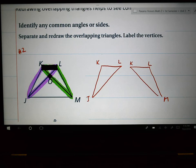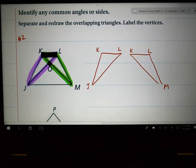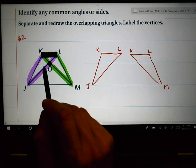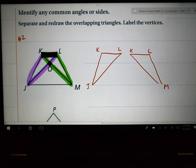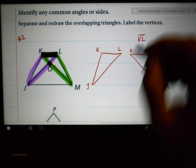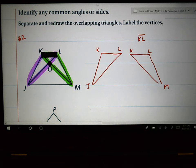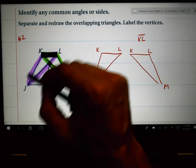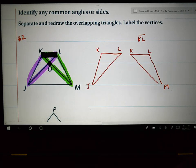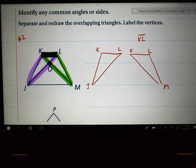In all of the overlapping triangle problems in 3.7, there will always be either a common side or a common angle. When I look at this, I see a common side — when you separate the triangles, the letters are exactly the same in both. There is a shared side KL in both of these triangles. Now that we know KL is shared, we separate and redraw the overlapping triangles, label the vertices, and know that the shared side is congruent to itself by the reflexive property.